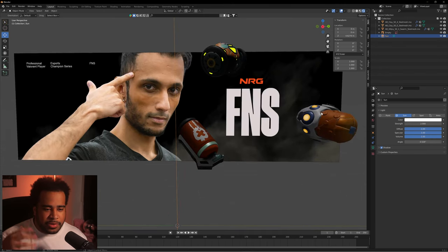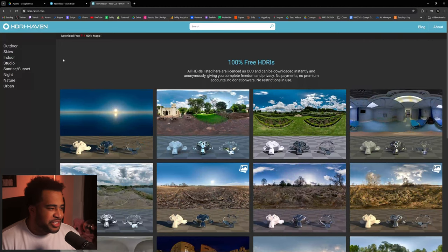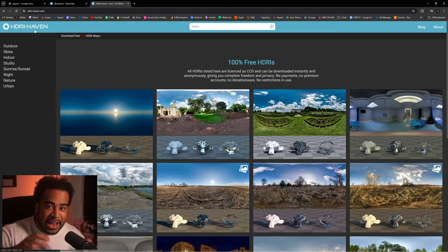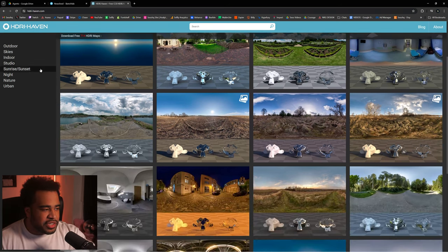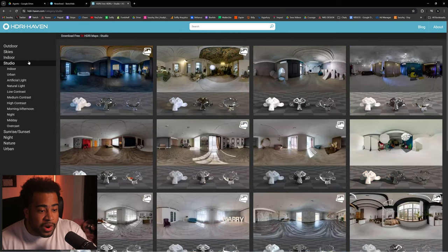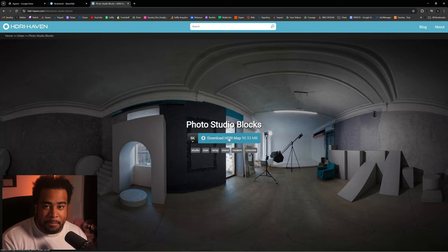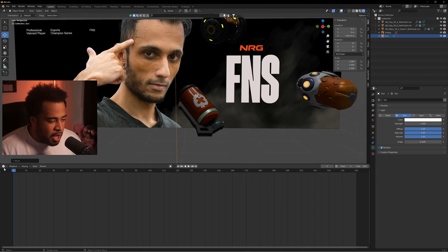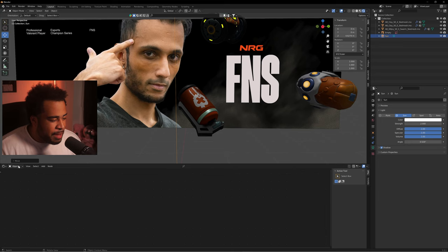To really fix the lighting, go to HDRI Haven — hdrihaven.com — not a sponsor, but this is where you get an HDRI to put inside your scene to add environment lighting. A studio or indoor one is what I like to use first. Select one, download the HDRI map, then go back into Blender. Move the timeline up on the far left and switch the view to Shader Editor.